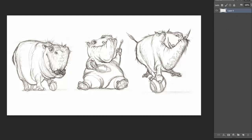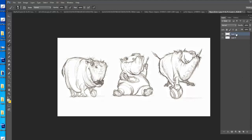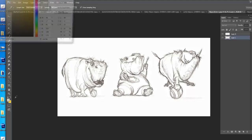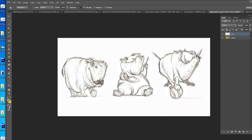Now let's talk about the second pass — how do we change the line quality? First thing I want to do is create a layer underneath and fill it with a base color, a little bit darker brown. Then I'm going to come over here and change the line quality of these characters. I'm going to select all and copy the line layer. I'm going to enter quick mask by pressing this button — it turns my screen red. I'm going to paste into my quick mask.